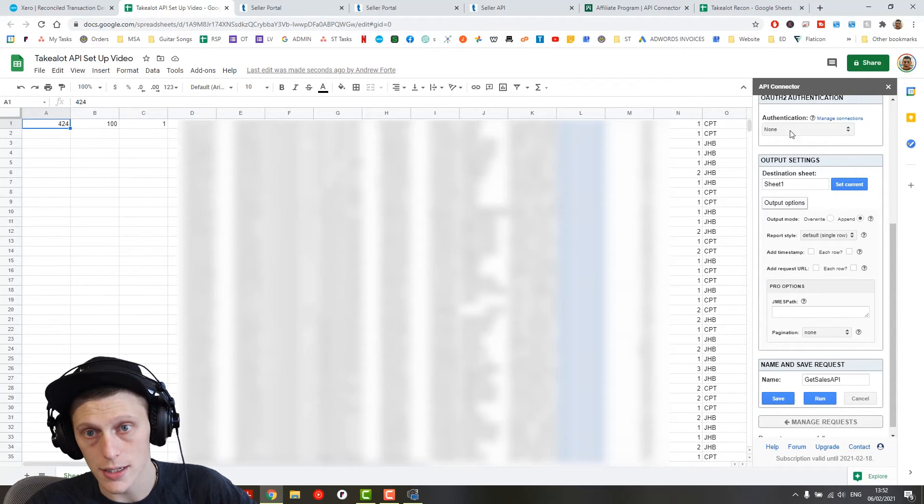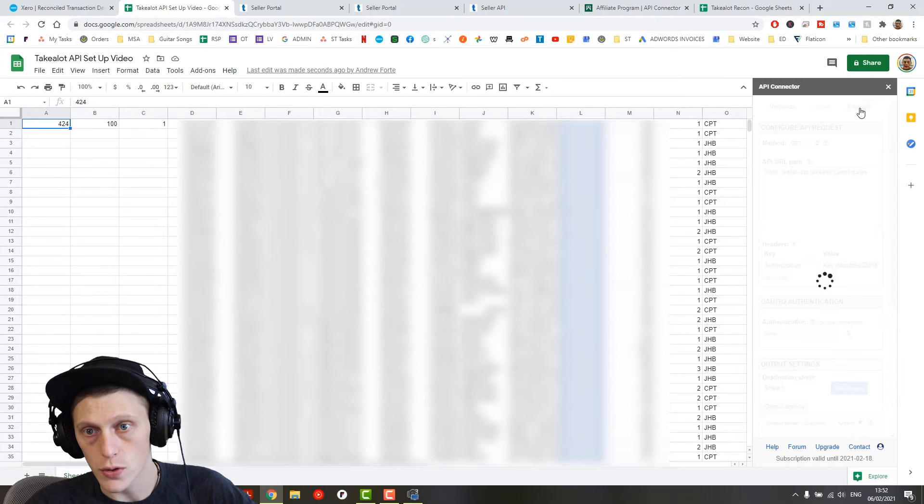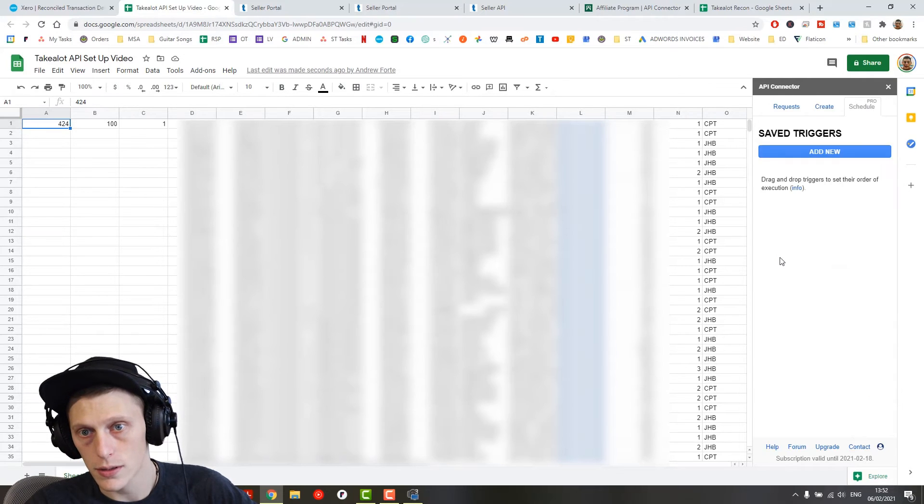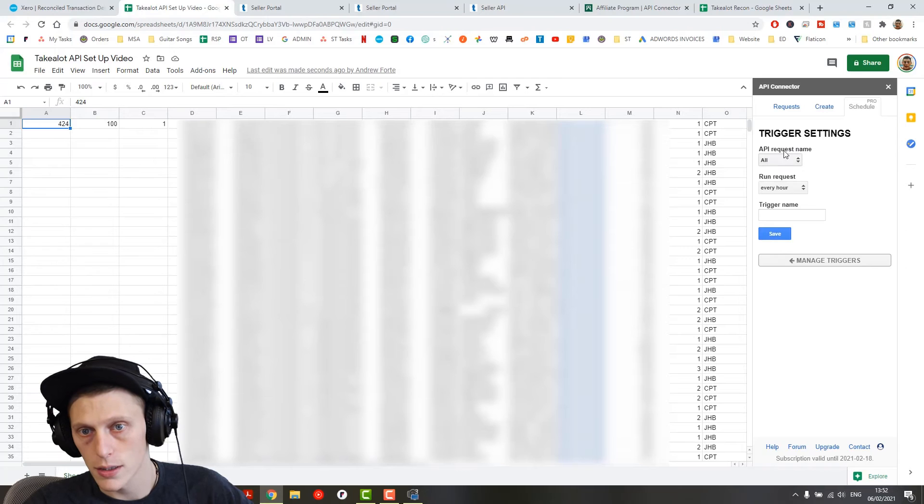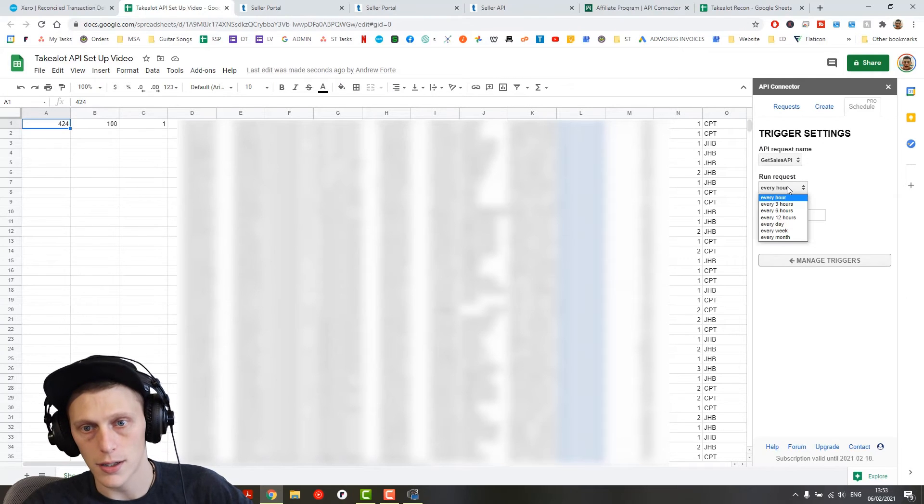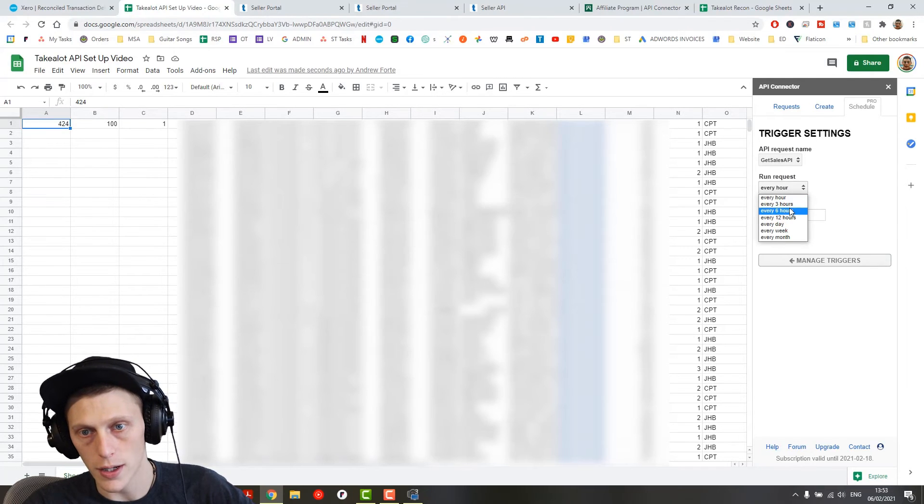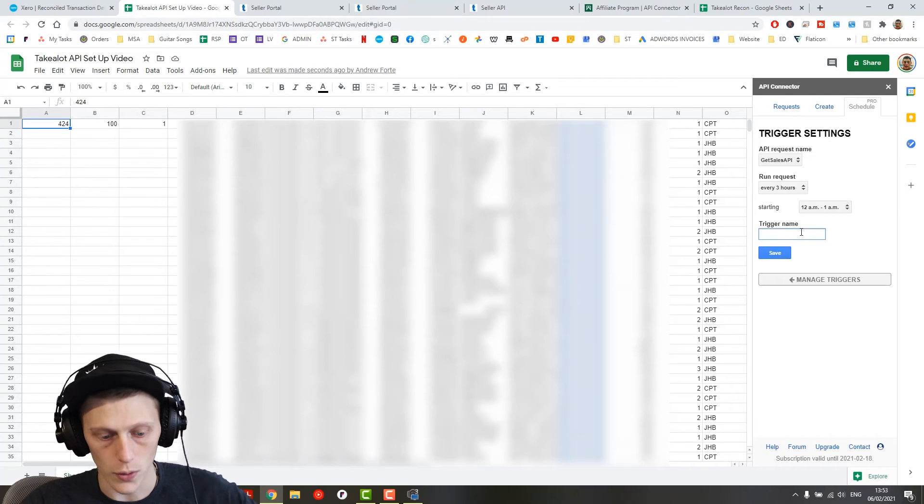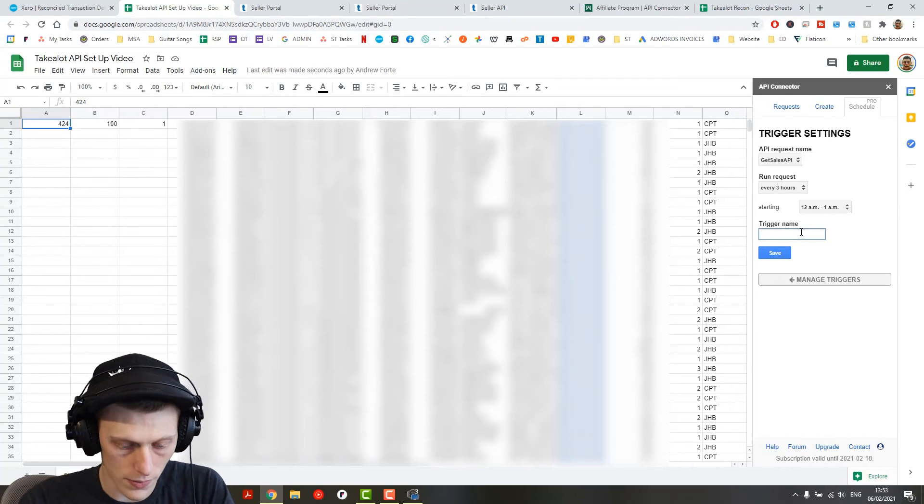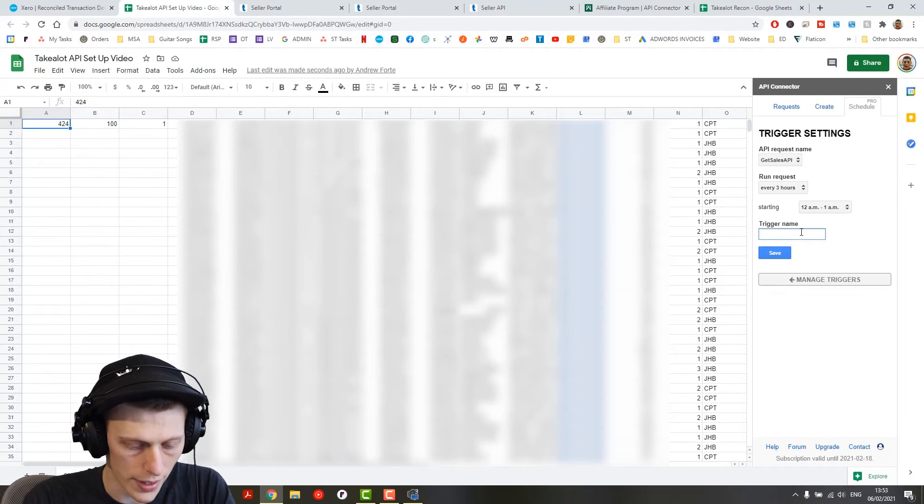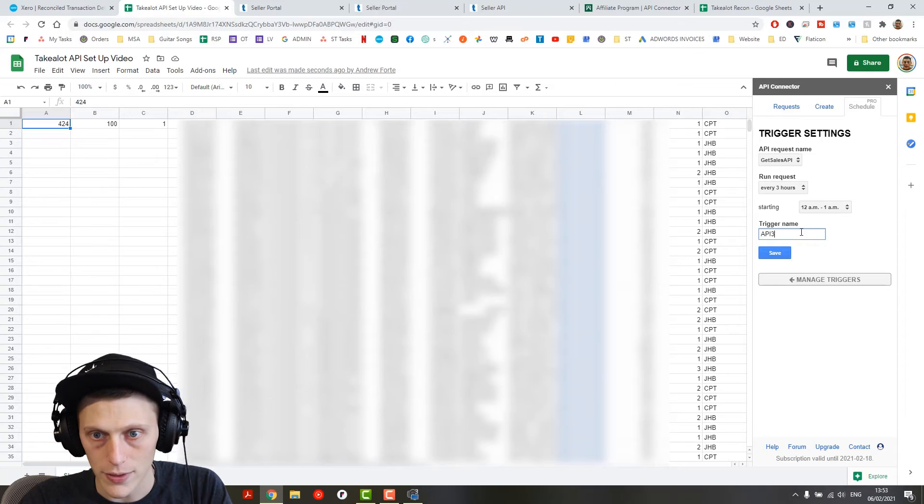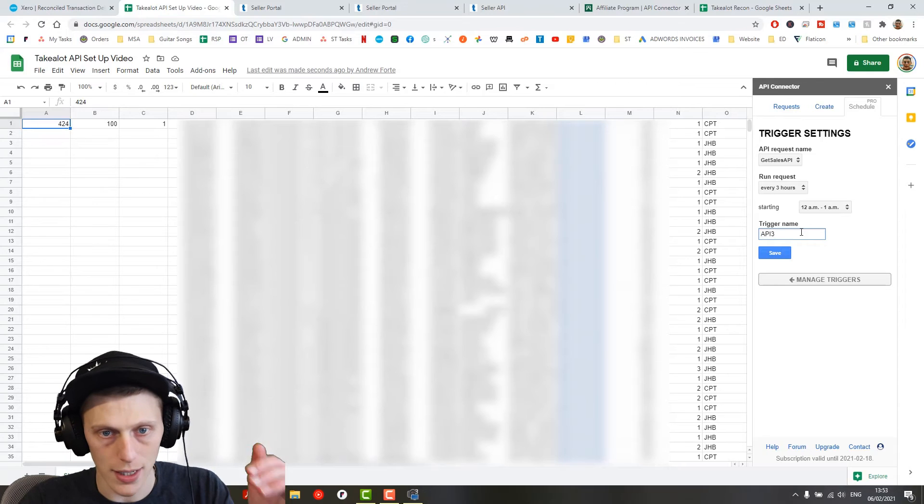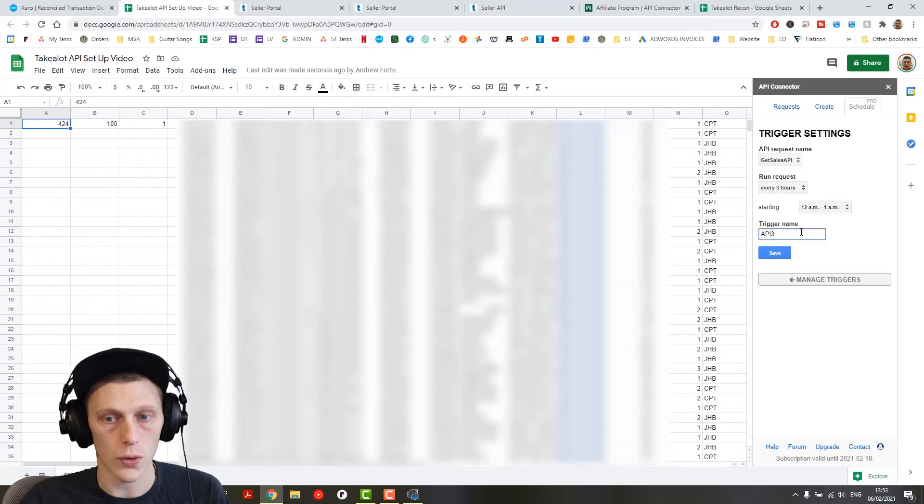And then you can also set your API connector to schedule and then you could add a new schedule. Select the API and then you get that to run every three hours and then you call it API run every three hours. And then every three hours, it's going to get the next hundred most recent orders.